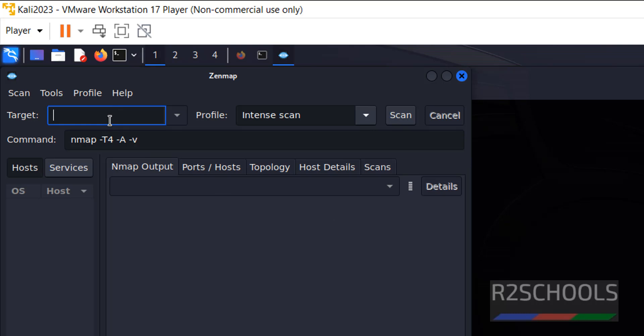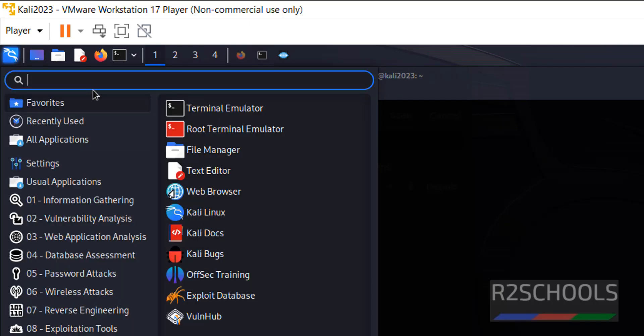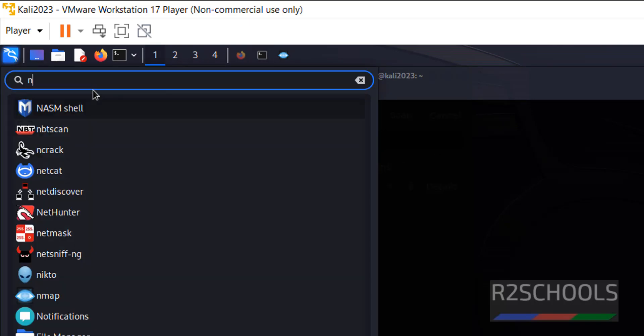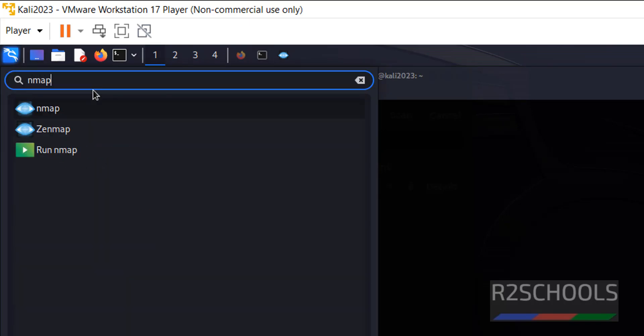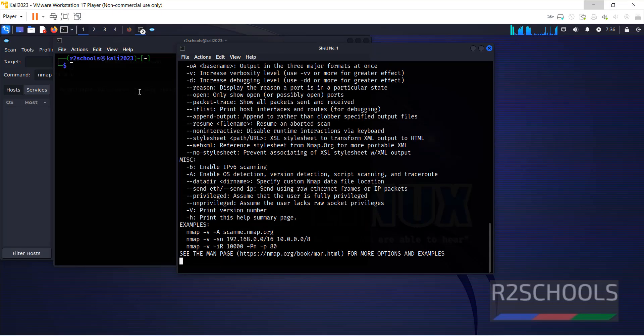Here we have to give target. Then we have to click on scan. But nmap is a command line tool. If you click on nmap, it will open in the command shell.